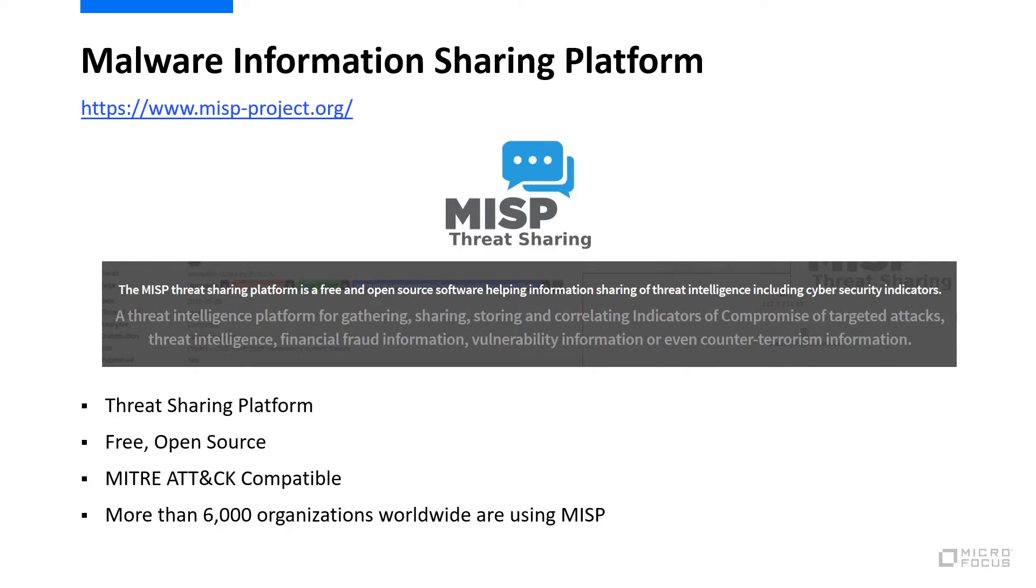MISP is MITRE ATT&CK compatible, and the indicators of compromise are mapped to MITRE ATT&CK techniques. MISP is community-driven threat intelligence, and there are more than 6,000 organizations that are currently using it.